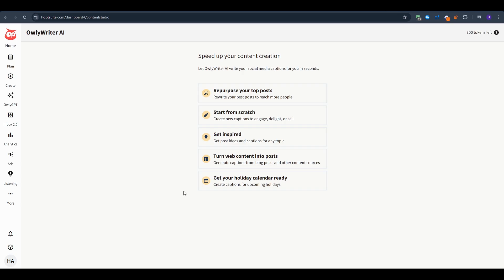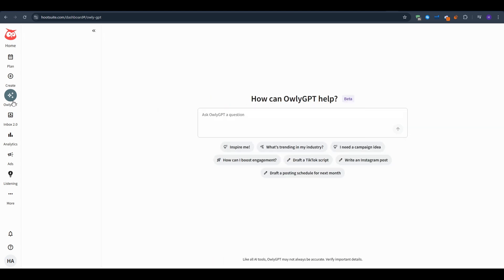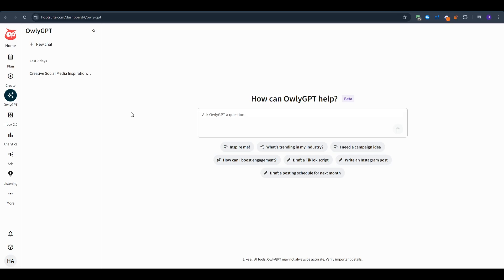Now onto the left sidebar once again we can use Owly GPT to actually help us create or get inspirations. On this page you can see some quick instant prompts that you can use right away such as inspire me, what's trending in my industry, I need a campaign idea and all of that stuff relating to your social media accounts which you can use Owly GPT to help you in just seconds. Just in case you run into some kind of writer block or you don't know what to post next. If your biggest issue right now is thinking up angles rather than scheduling them then this tool keeps the content calendar from stalling.